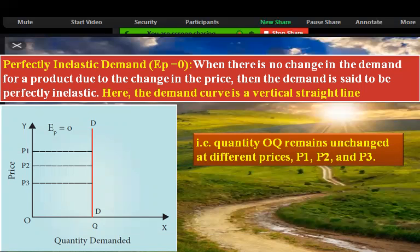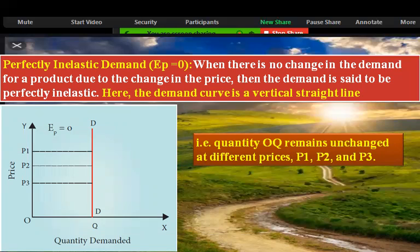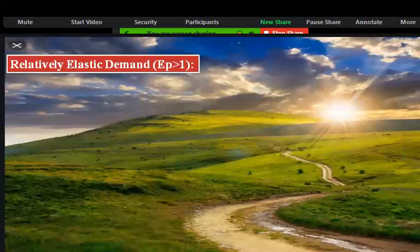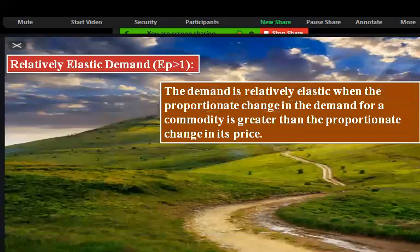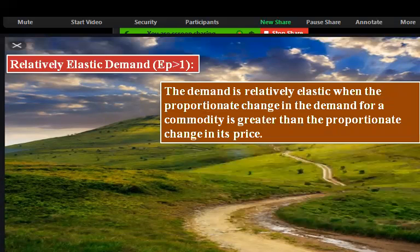The demand is relatively elastic when the proportionate change in demand for a commodity is greater than the proportionate change in its price.